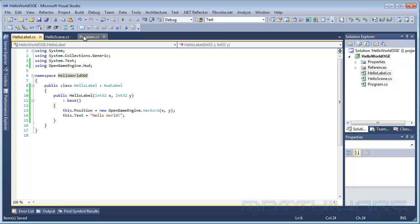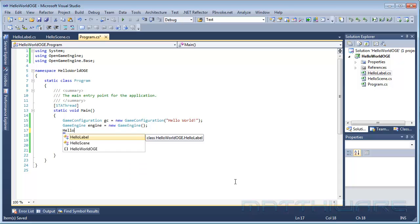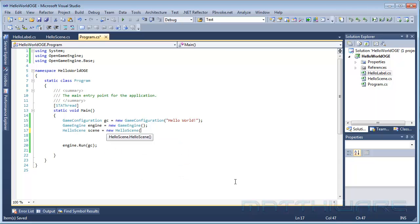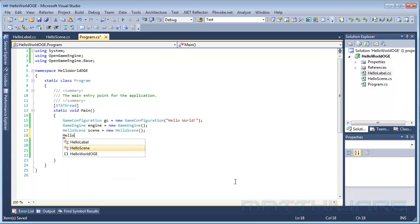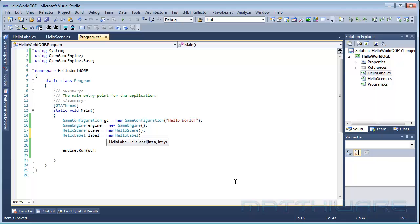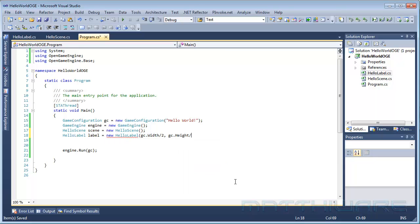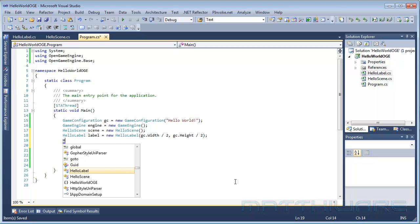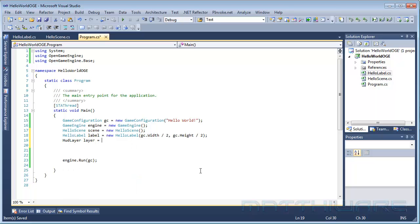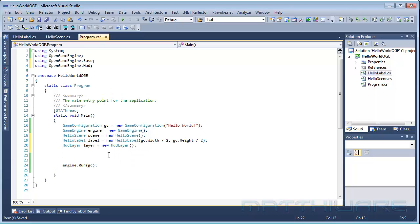As you can see, we now need to add everything together here. So the first thing is going to be to make the scene. HelloScene scene equals new HelloScene. A HelloLabel label equals a new HelloLabel. We are going to specify the width divided by 2 and the height divided by 2. And the last thing we need to do here is make a HUD layer. Layer equals new HUD layer.